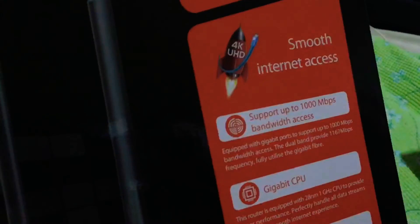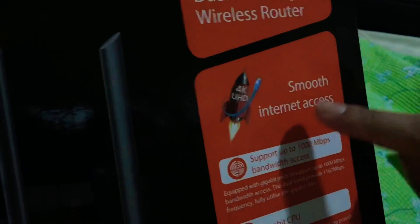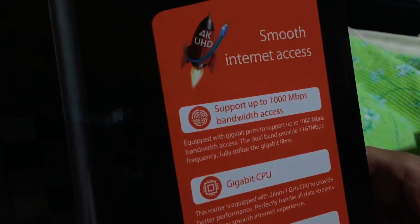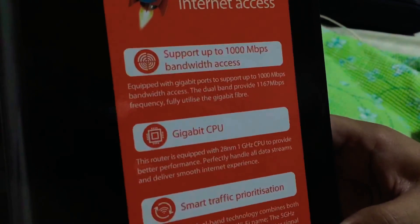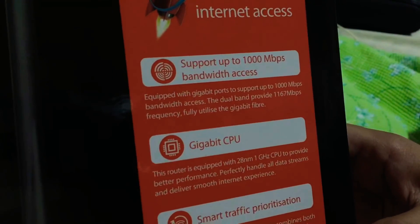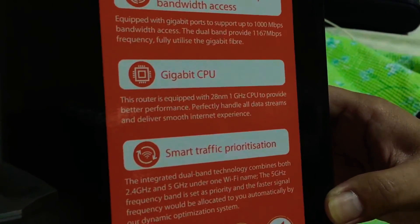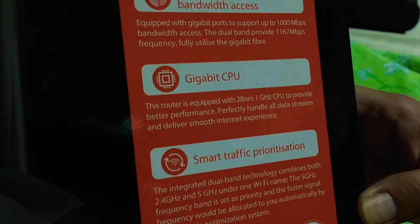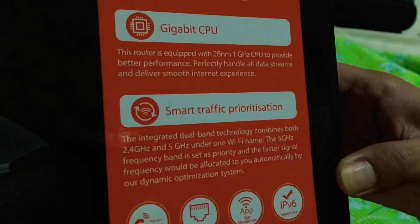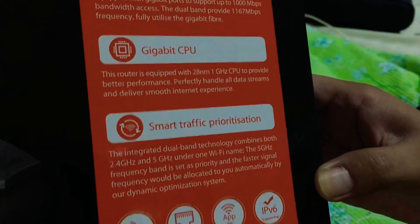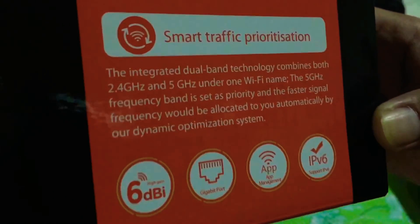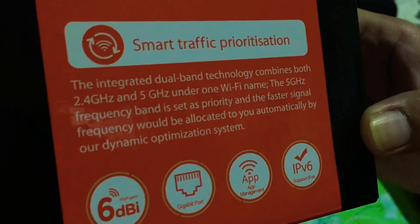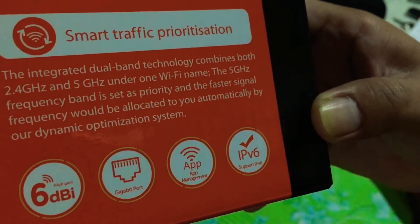It says here you can play 4K videos through internet access or video streaming. It supports up to 1000 Mbps bandwidth access. The processor is a gigabit CPU and it has smart traffic prioritization, meaning the router will select which frequencies are best suitable for a smooth connection. It has high gain six decibel antennas, gigabit ports, the management app or Wi-Fi app, and is supported by IPv6 for security purposes.